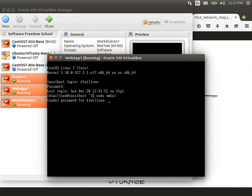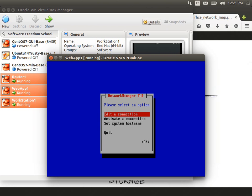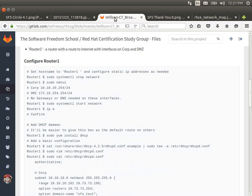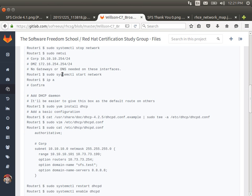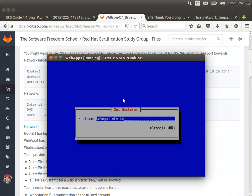While Workstation1 reboots, I'll do the same thing to Router1 and Webapp1. With Webapp1, I'm going to go another step and give it its static IP address. I'm going to do this all in nmtui. I'm going to set my system hostname — it's going to be webapp1, in the sfs.test domain. Because this machine is not going to get its network from DHCP, I need to make sure that I set everything in here.